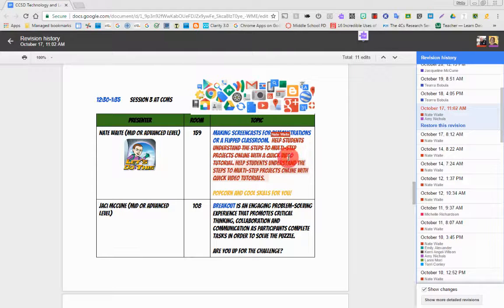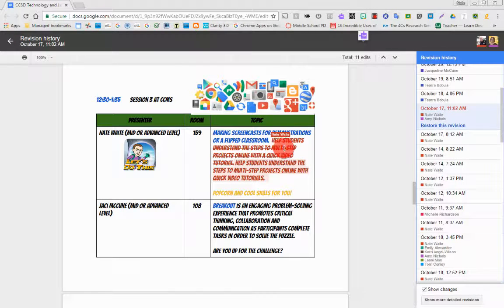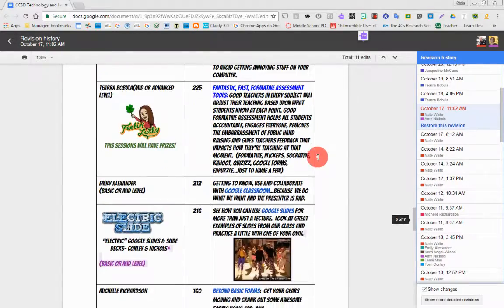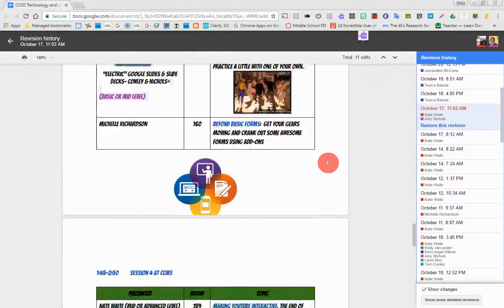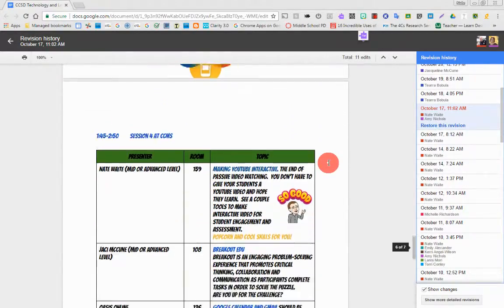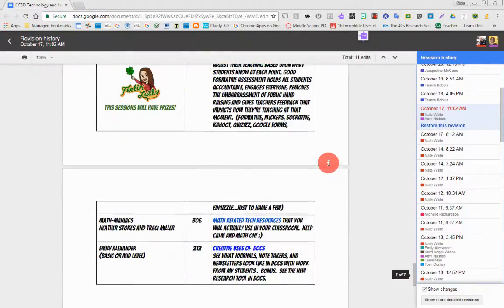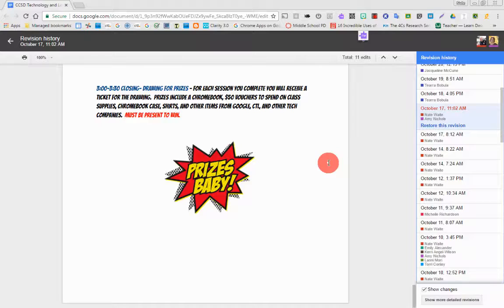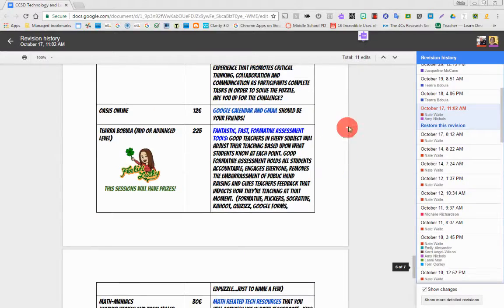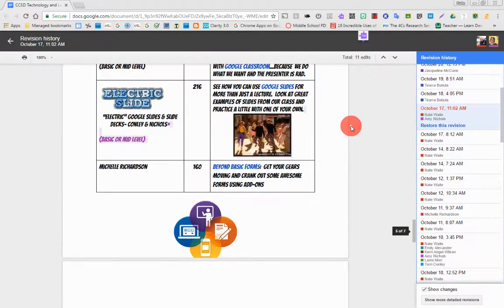Here's a line through. So I had deleted something. And when I hover over it, it shows Nate Waite. And this way you can see all the revisions.